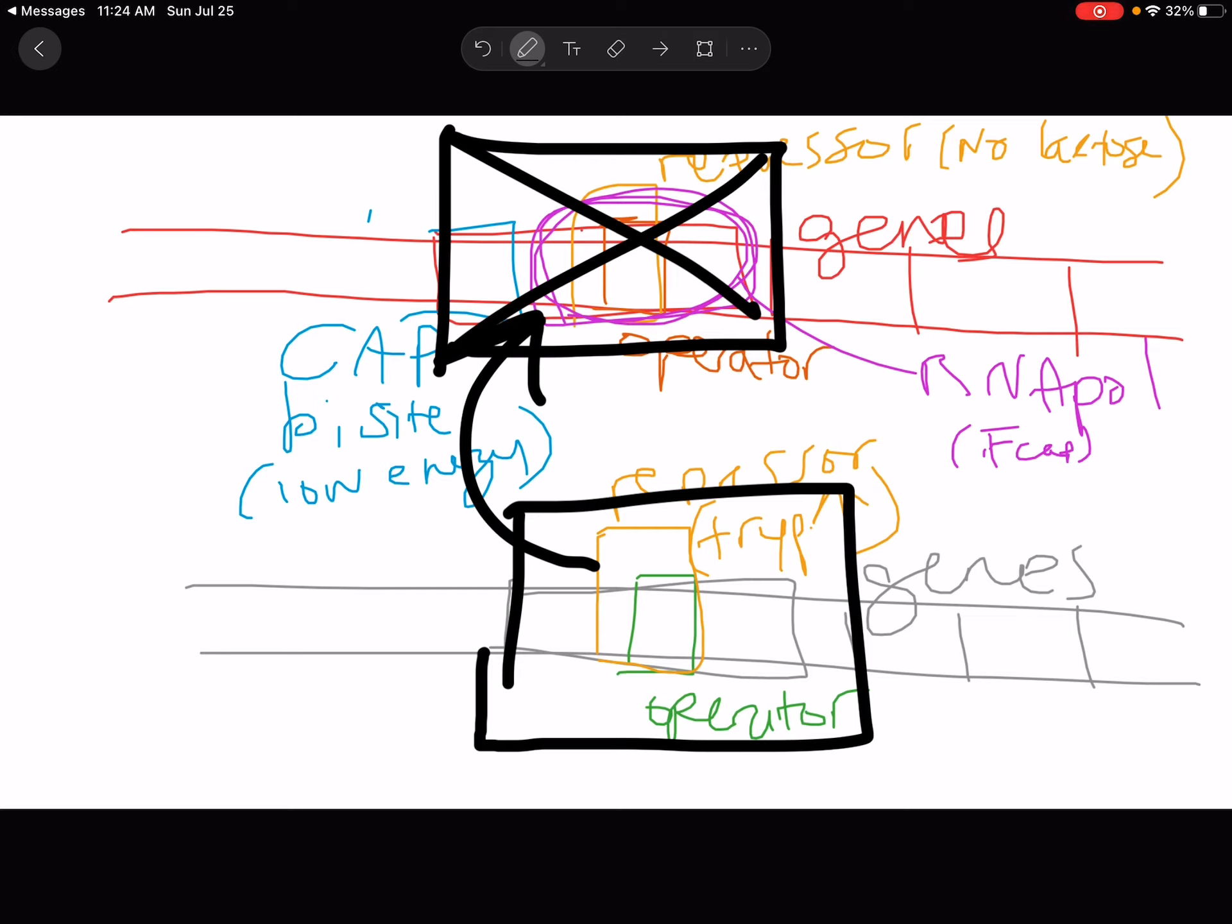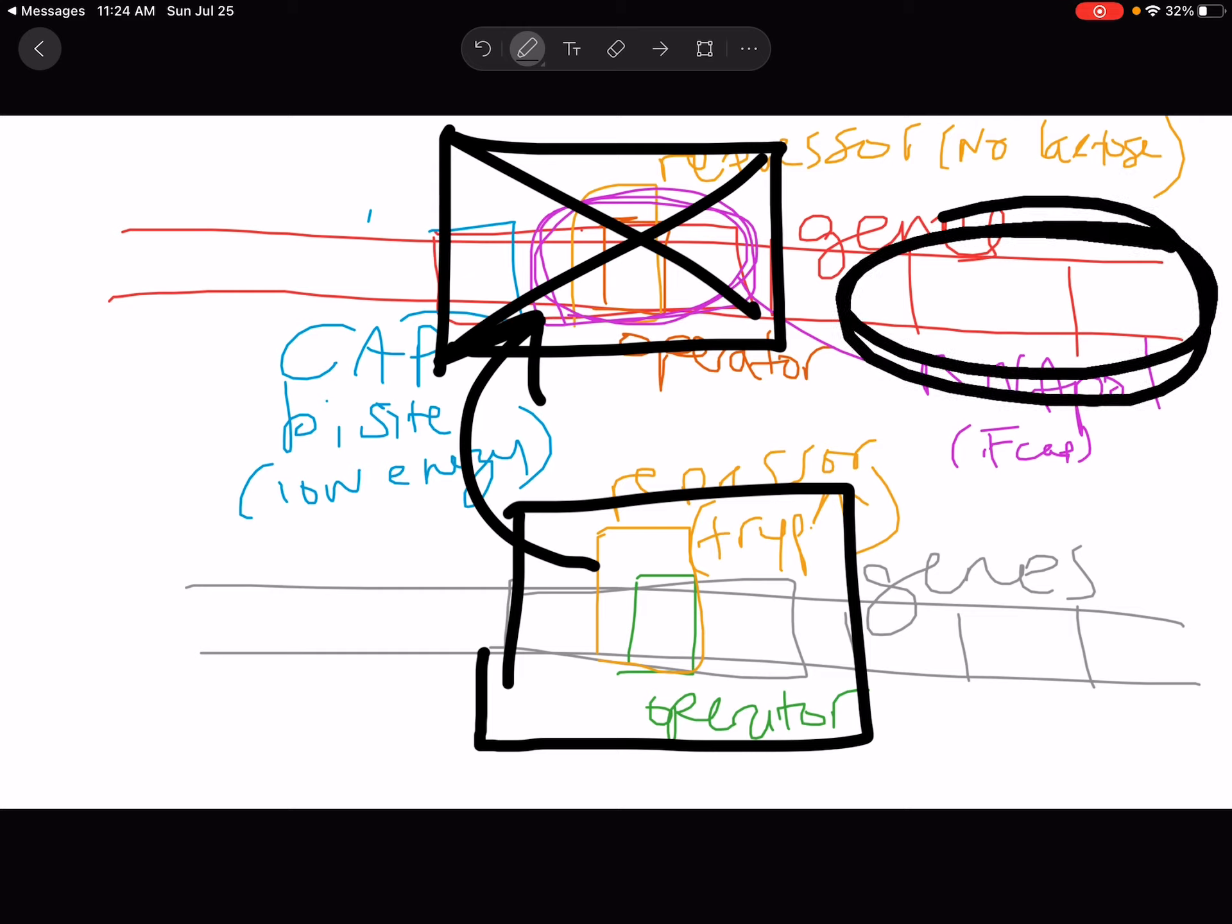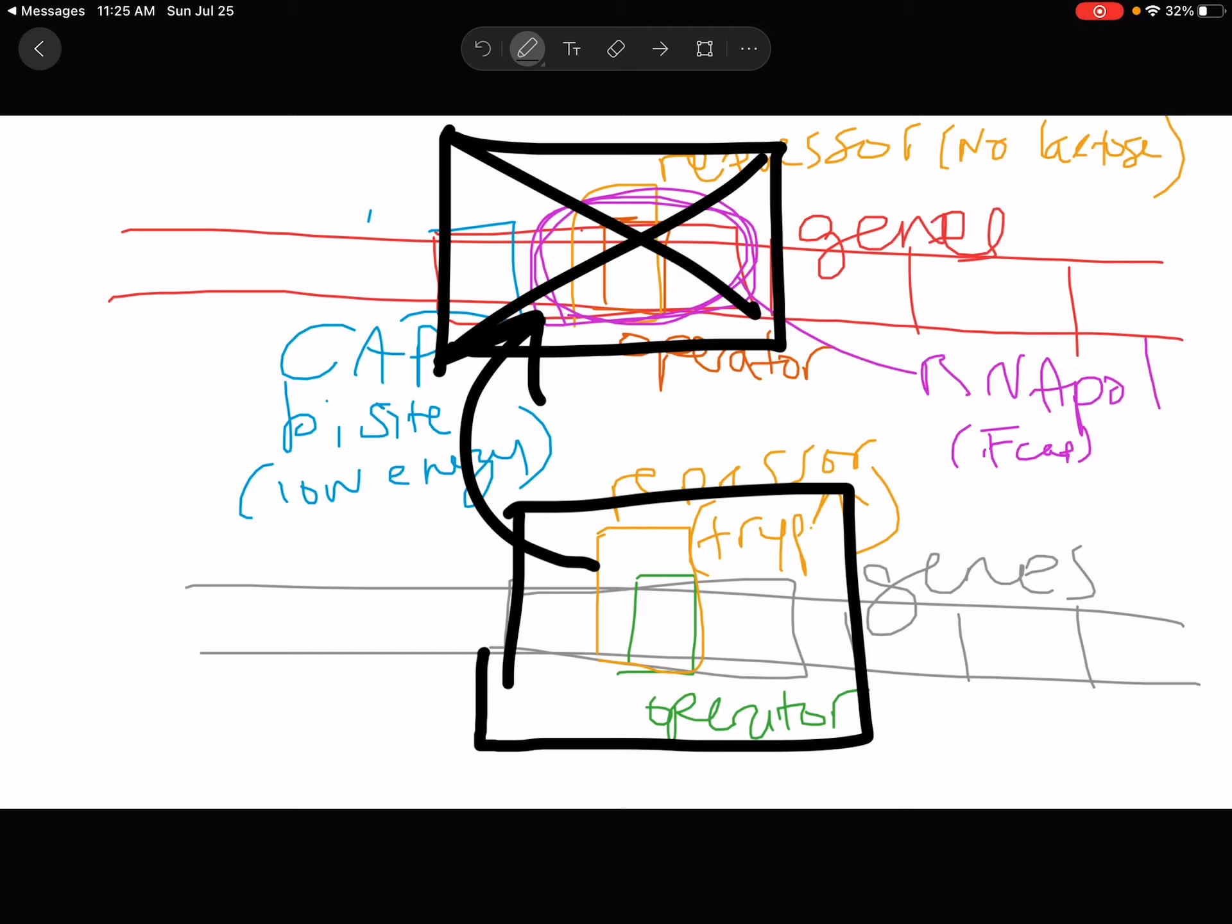And instead, we have the control region for the tryptophan. And so what does this mean? Well, it means now that even though these genes are not for making tryptophan, they're for making or for breaking down lactose, tryptophan is going to end up controlling these genes because we're using the control region, we're using the operator from the tryptophan operon.